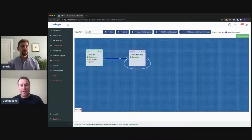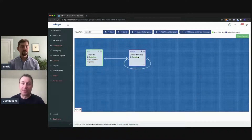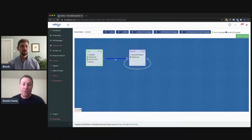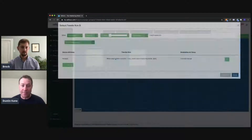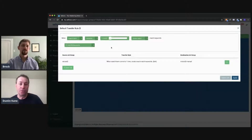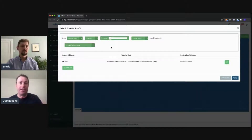So this is an auto campaign connected to a manual and it's making exact matches. Let's talk about how you define the rule — the keyword transfer. If this line is already here, you can click the line in the middle, and this will pull up the default transfer rule. So let's walk through this and tell everyone how to get the best out of this.